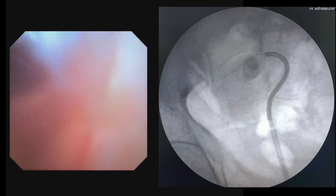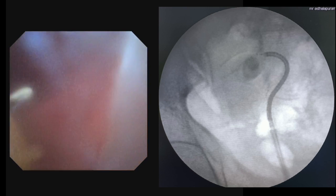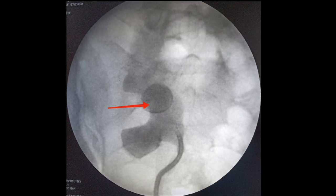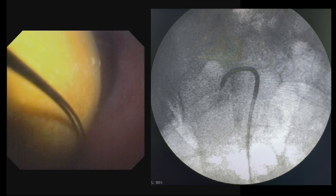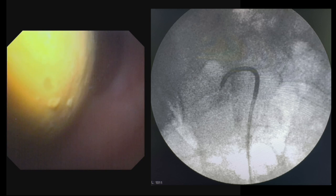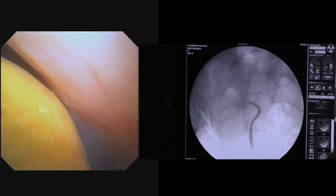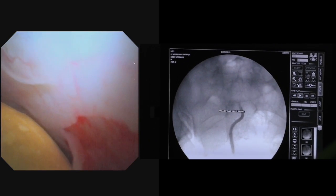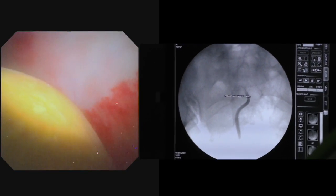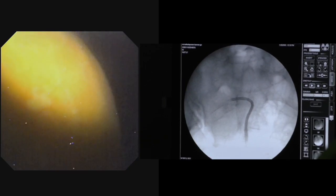First, we inspected the calyces, and finally at an awkward angle the stone was visible in the middle calyx. We decided to basket the stone. Basketing was done and the stone was relocated from the abnormally located middle calyx to a more favorable upper calyx. A 2.2 French Encircle basket was used.